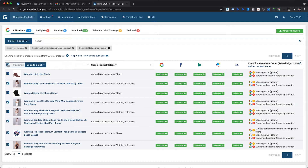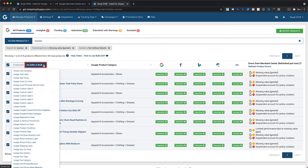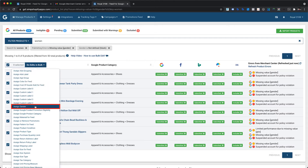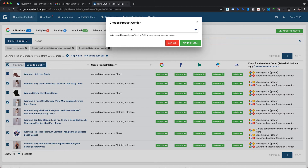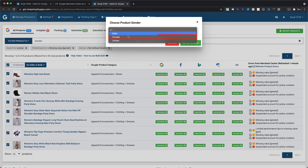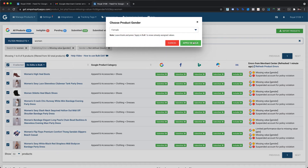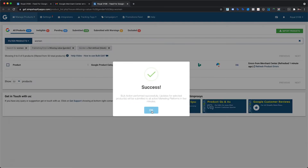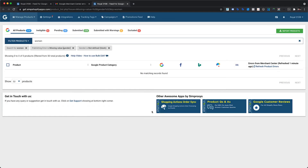Now, to assign gender for these products, please click on the Do Edits in Bulk option. It will open a drop-down list of custom attributes available to assign in the app. Select the Assign Gender option. In the dialog box, select female in the value field and click the Apply in Bulk button. This will assign female as the gender value to all the selected products and submit them to your Google Merchant Center.